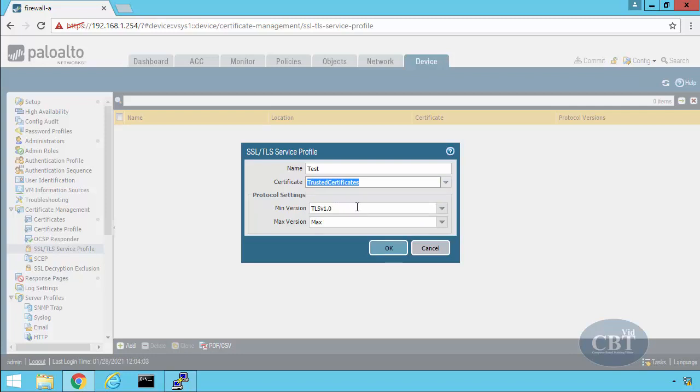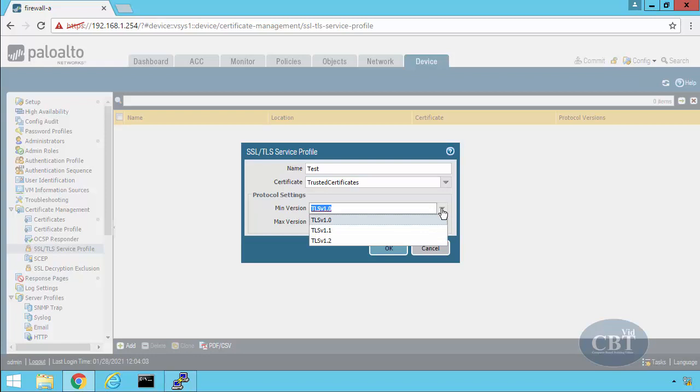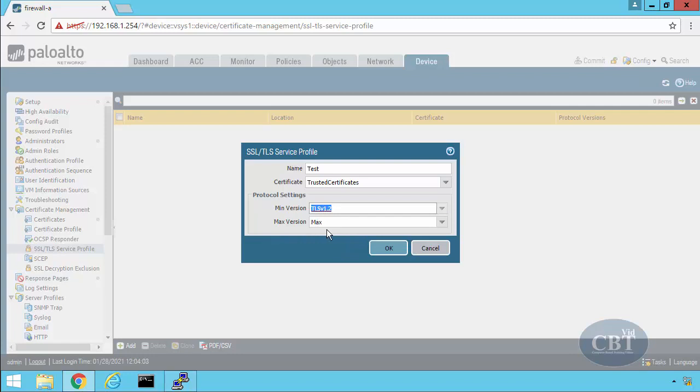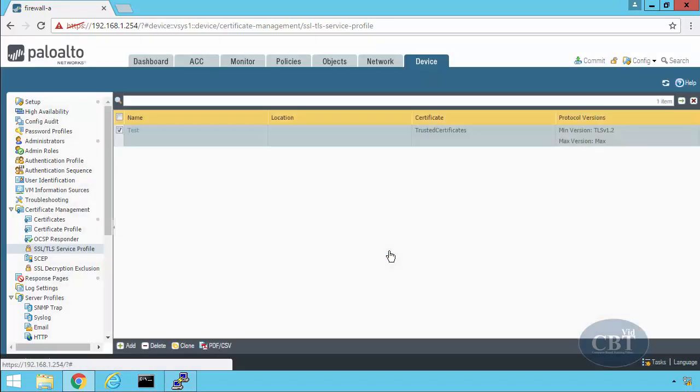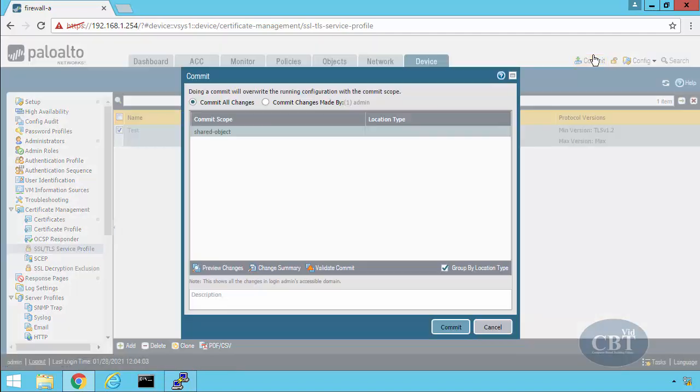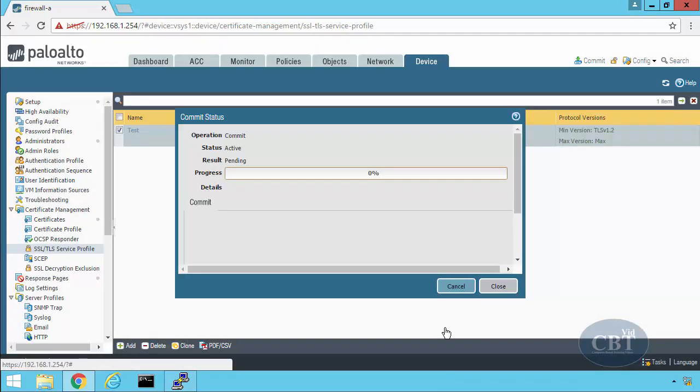Then for protocol settings, the minimum version of TLS that I'm going to support in this profile is TLS version 1.2. For maximum version, I'm going to leave this as max. Let's hit OK and then commit the configuration.